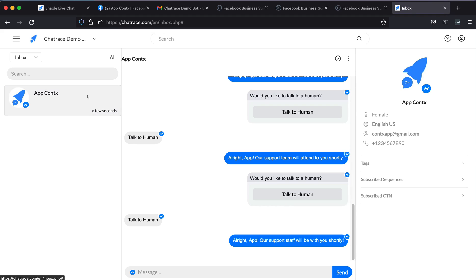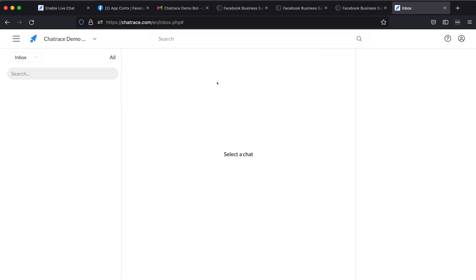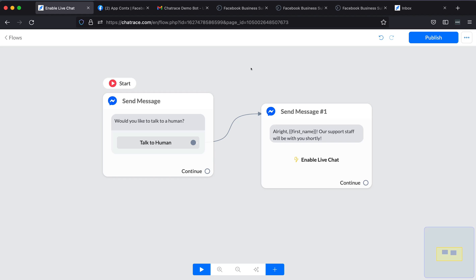You can also check inside your ChatRace inbox — reply to the user or disable the live chat. There you go. You just learned how to hand over the conversation to a human. See you in the next video. Thank you.